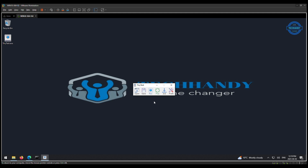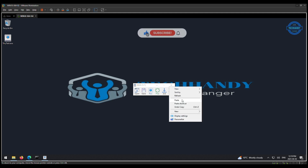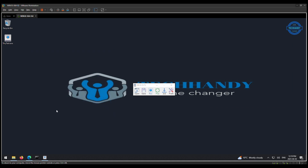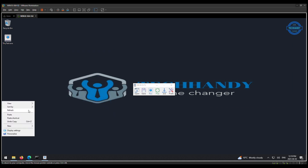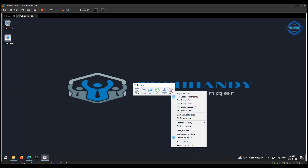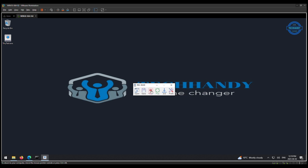Once ready, click on Play to repeat your recorded steps. If you want to loop your recorded steps, select the Continuous Playback option under Preferences. That will keep repeating your recorded steps until you manually stop it.